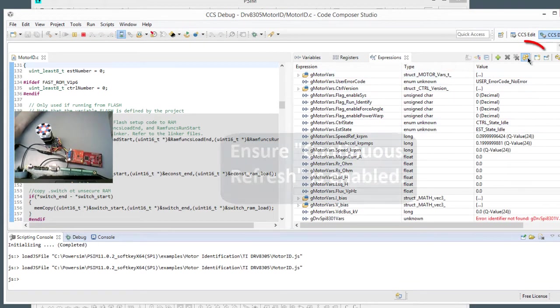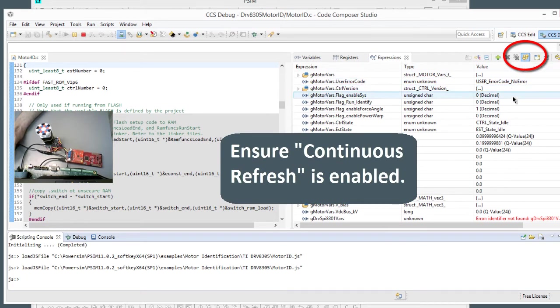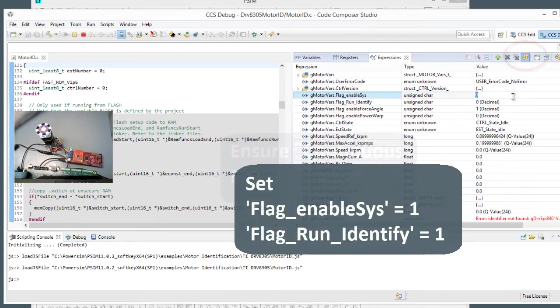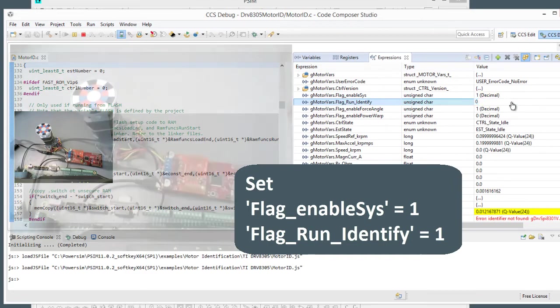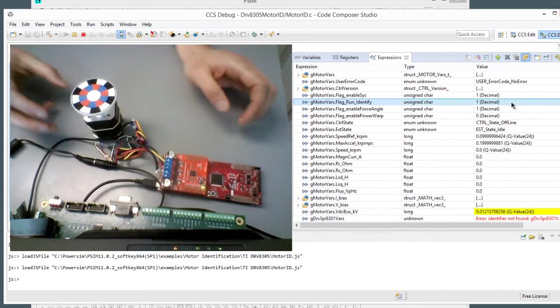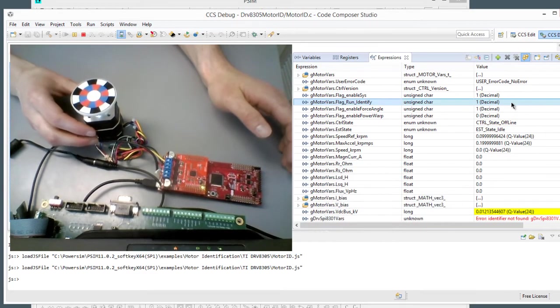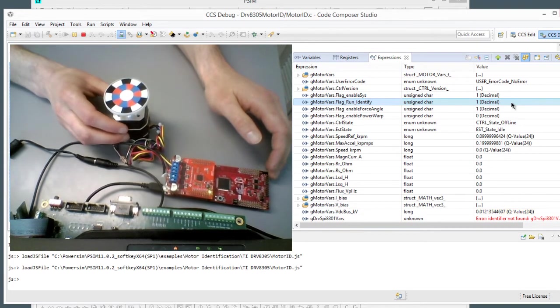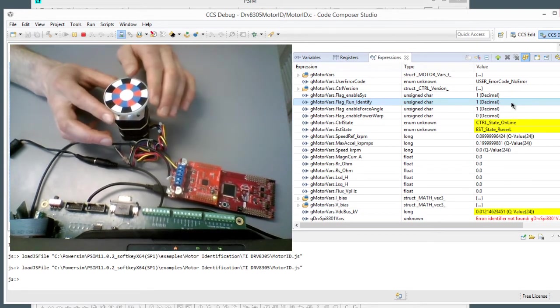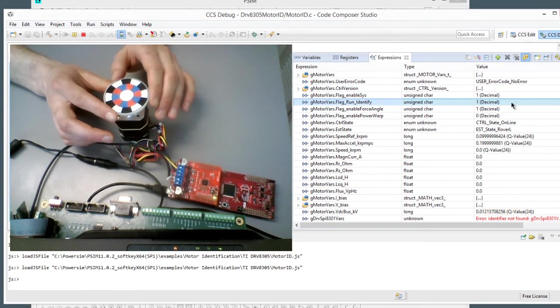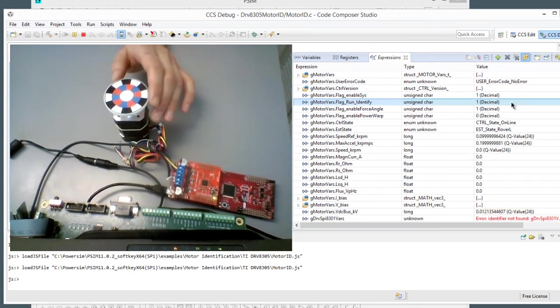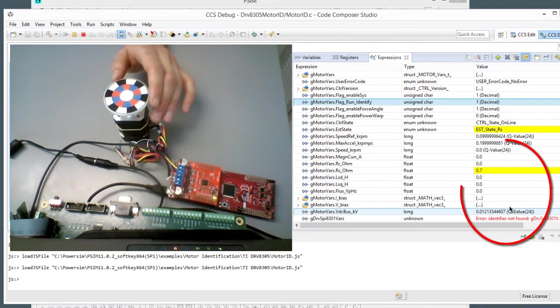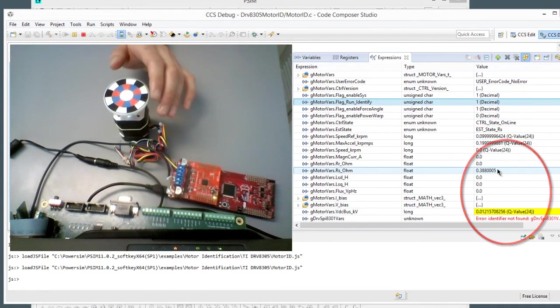So we also need to make sure that continuous refresh is on, and so we're going to enable the system, and we're going to run identify here, and put one, and hit enter. And then this motor is going to start jigging around a little bit. So we can already feel that the motor is vibrating a little bit at my fingertips, and we can see that the DC bus is being sensed. RS has been determined now, right here.